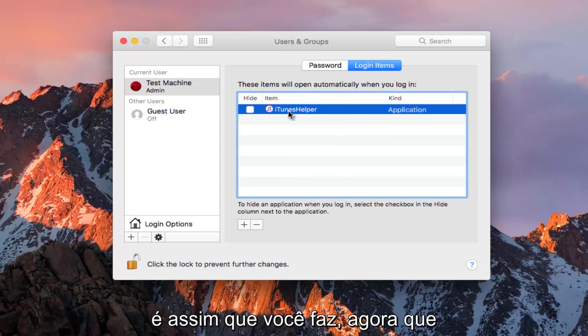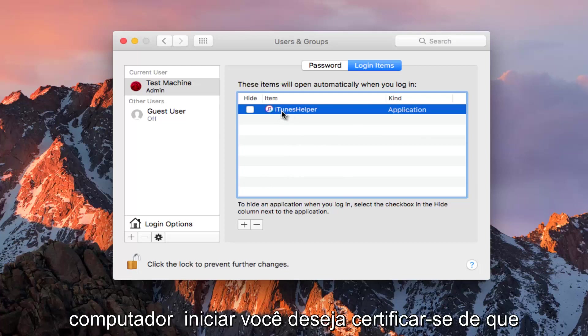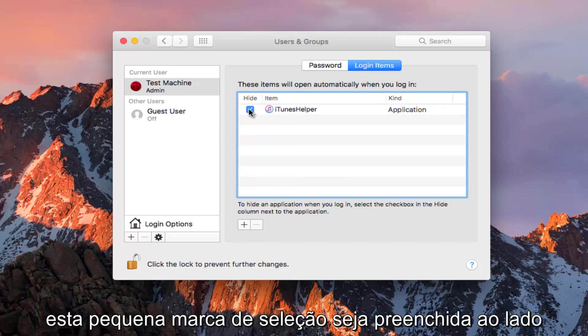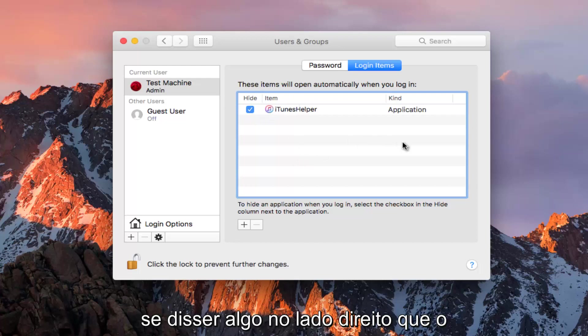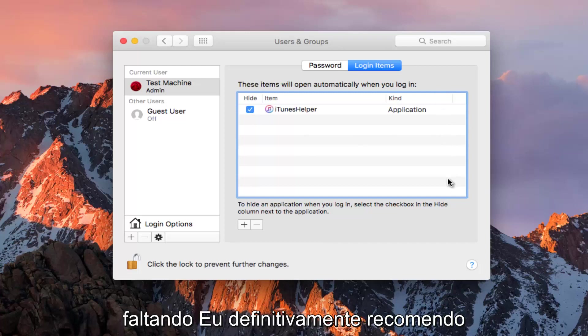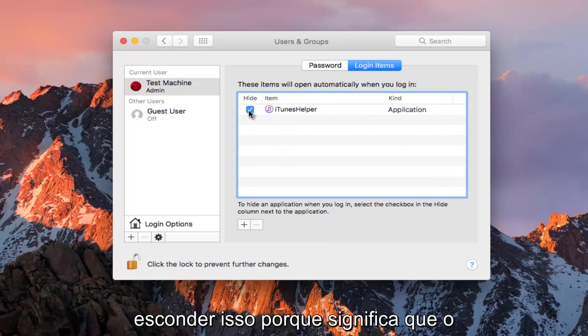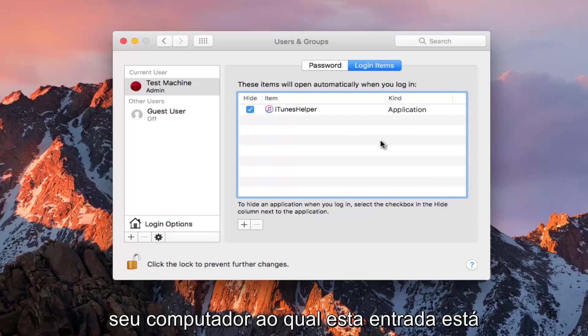Now that we've unlocked this application and we want to disable it from starting up at computer startup, make sure this little checkmark is filled in next to whatever application is listed here. If it says on the right side that the application cannot be found or is missing, I would definitely recommend hiding that because it means the application is probably no longer on your computer.